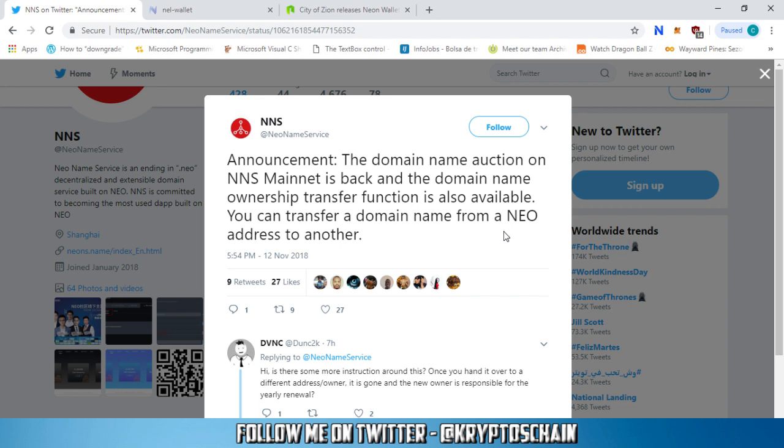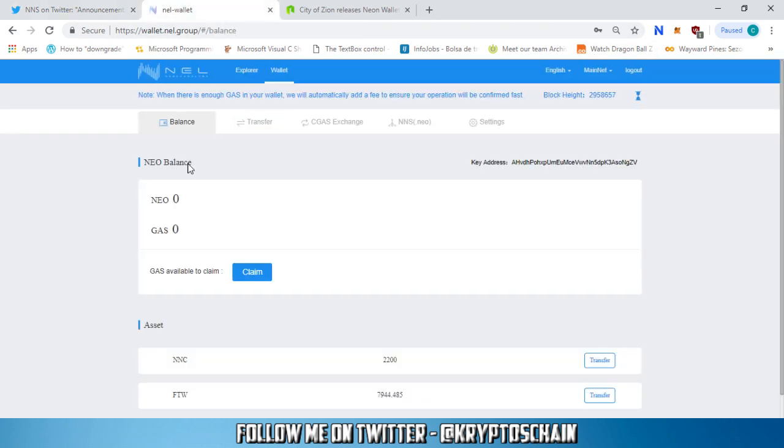On Neo Name Service's Twitter page, they've made an announcement. The domain name auction on NNS Mainnet is back and the domain name ownership transfer function is also available. You can transfer a domain name from a Neo address to another. The community has been asking for it and now they finally got it. Let's move straight into the NL wallet.